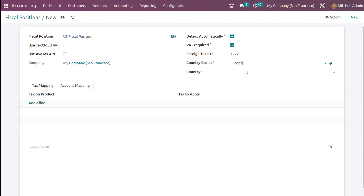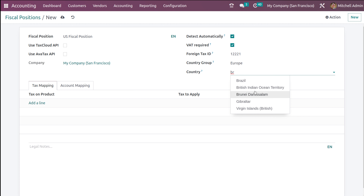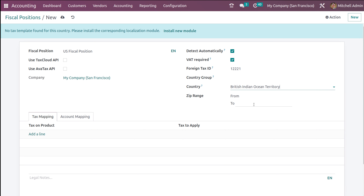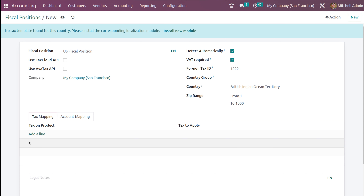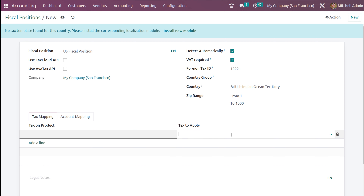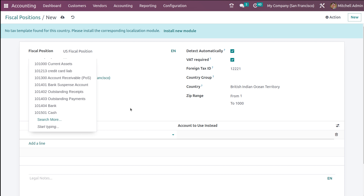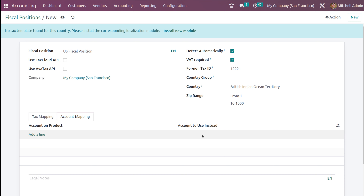You have the option to set the country groups on which this is going to be applied, so I'm choosing South America and Europe. You can also select specific countries — I'm choosing a British one. Here you have the zip range, so I'm setting it from 1 to 1000. Then comes the tax mapping: on the tax on product, you can add a line and choose the tax to apply. Then you have the account mapping where you can add a product and set the account to use instead.